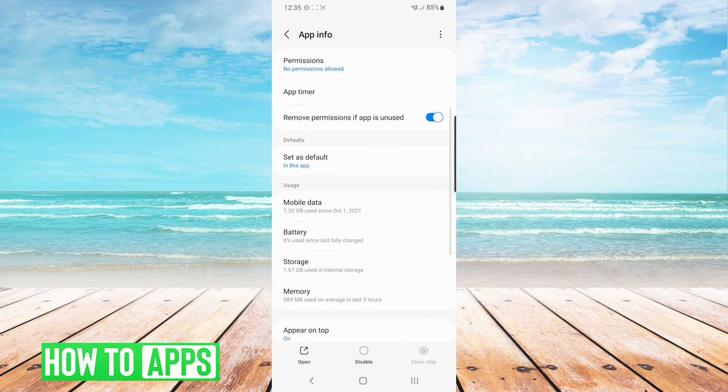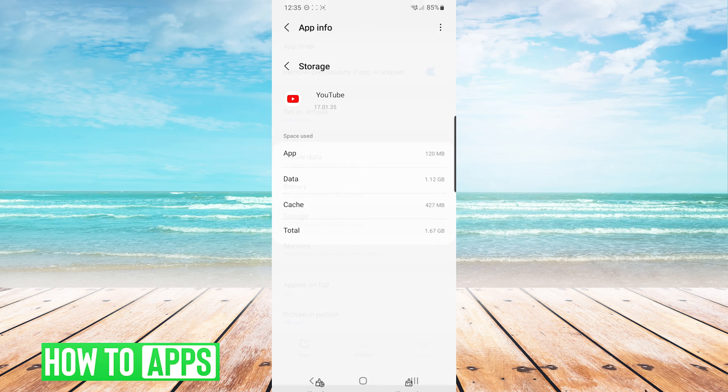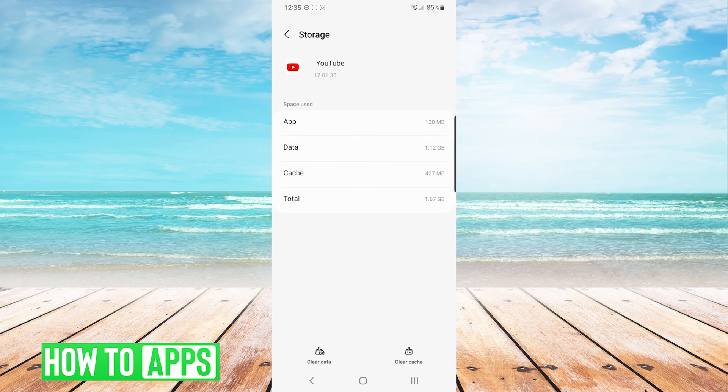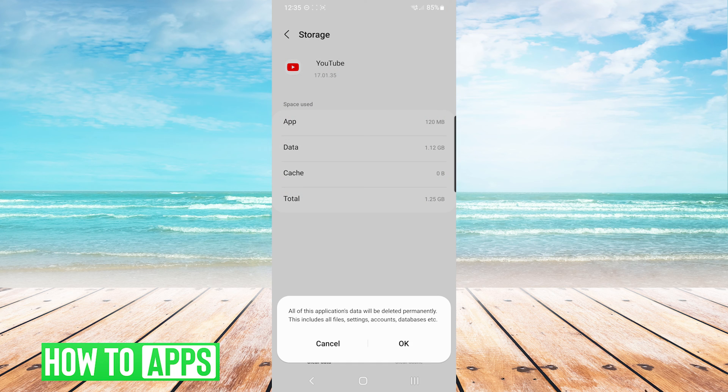From here, we are going to press storage, and at the bottom of the storage screen, we are going to press clear cache on the bottom right, and then we are going to press clear data on the bottom left, and choose OK as well.